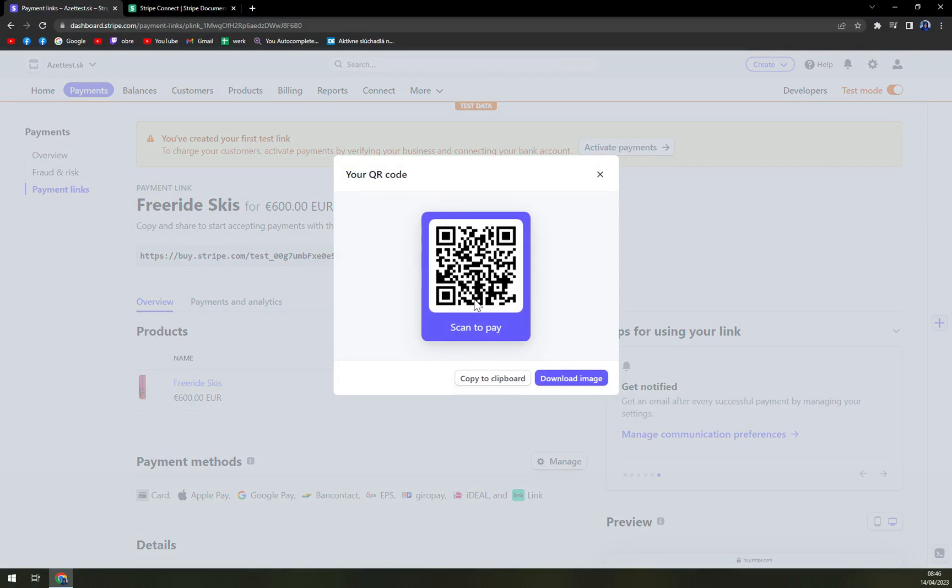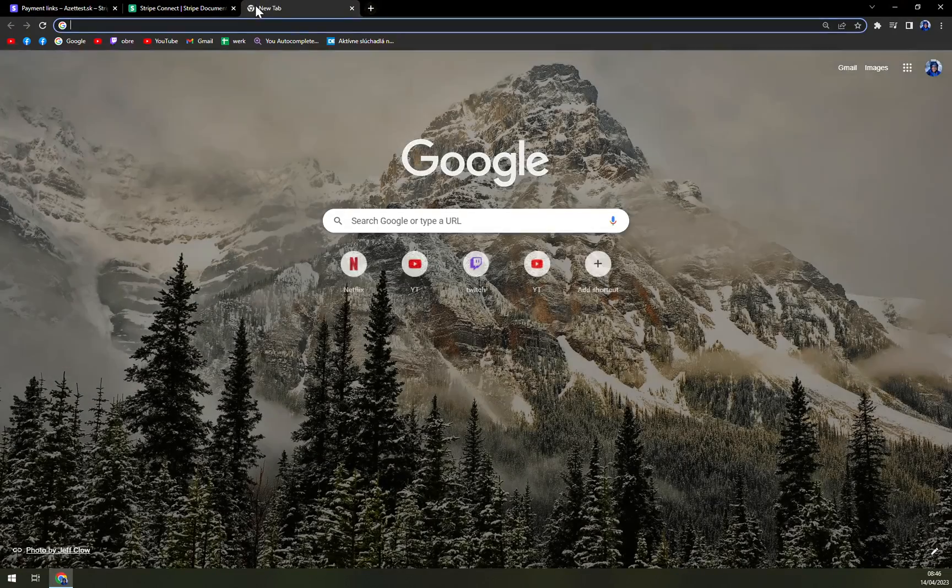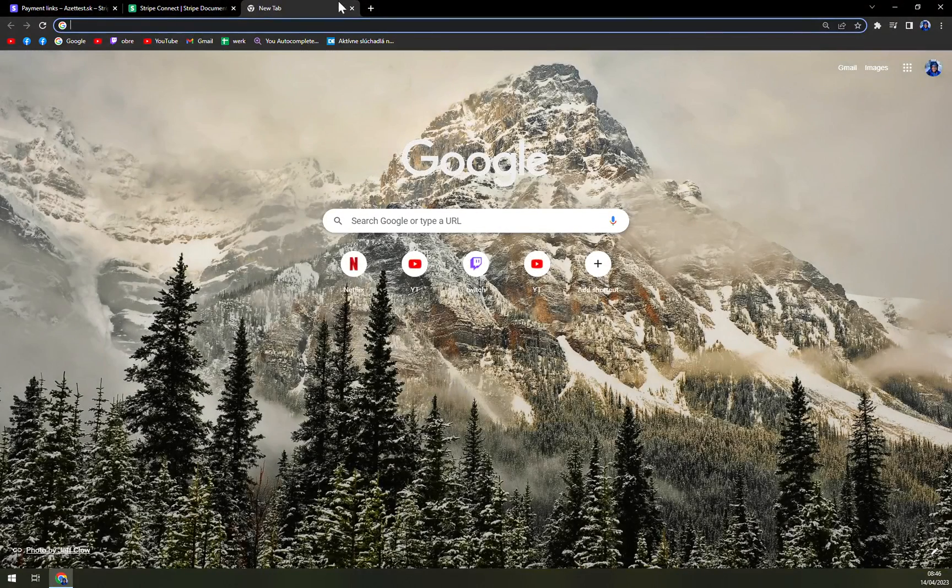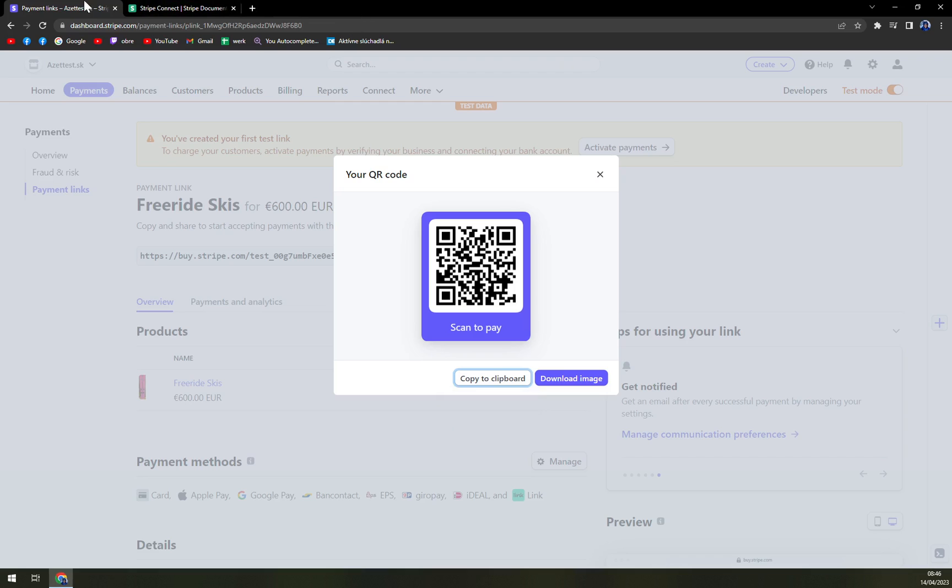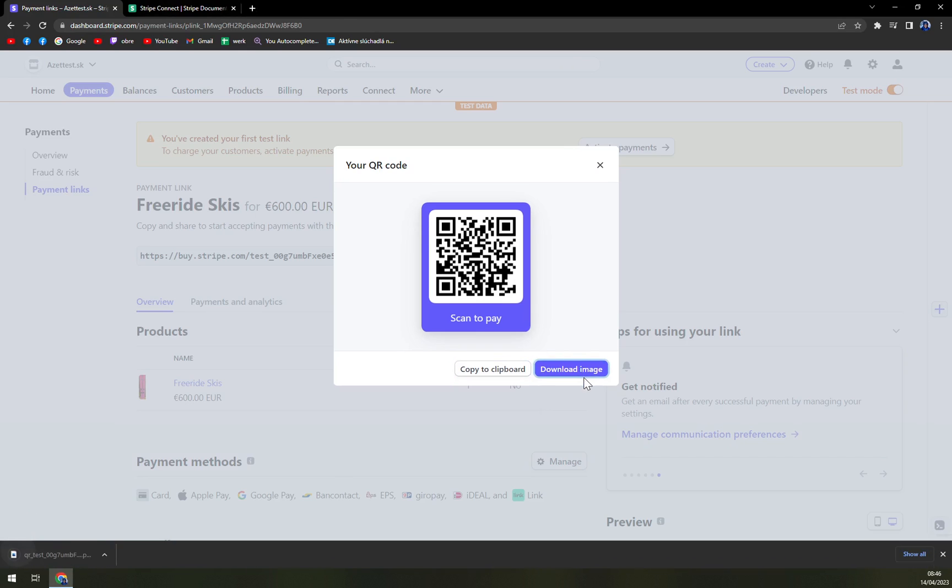Once we click in here we can easily copy to clipboard which is image copied, or we can download the image. Just like this, if we download the image you can open it.